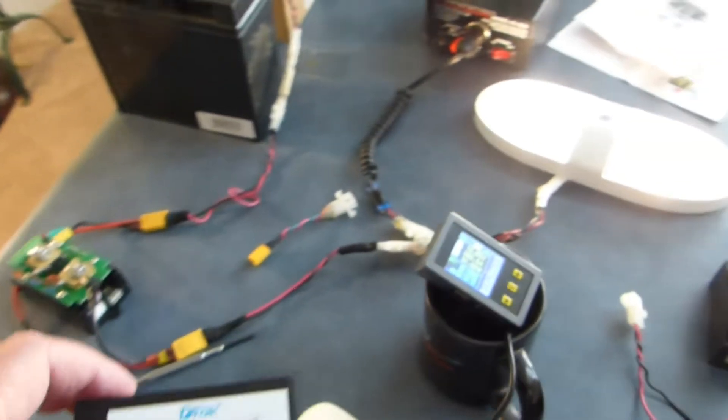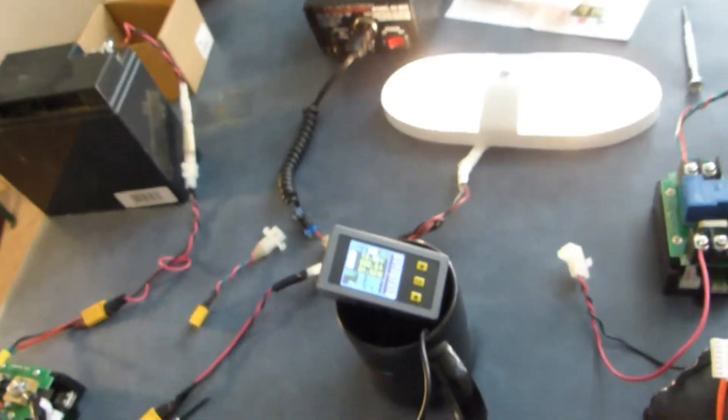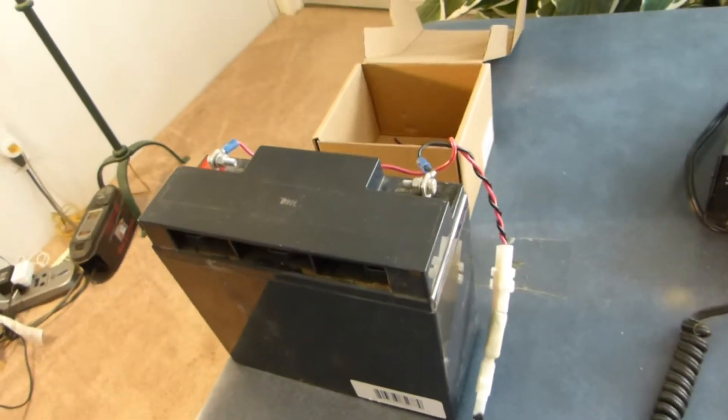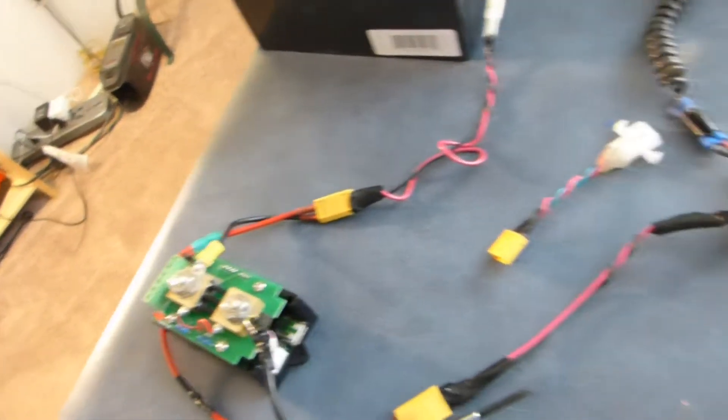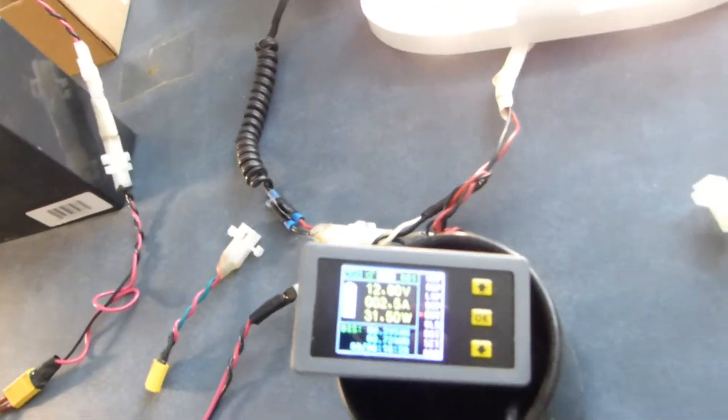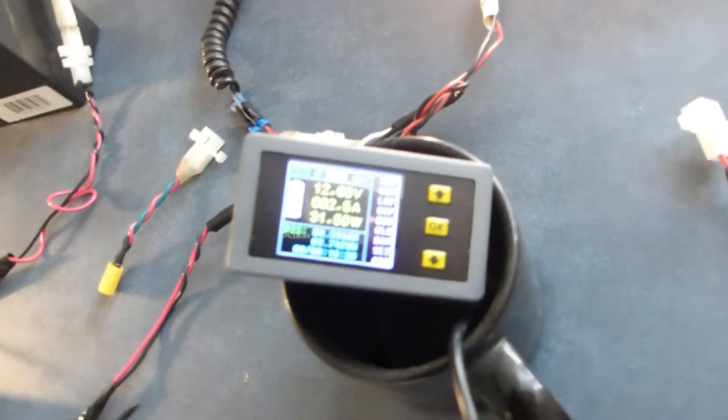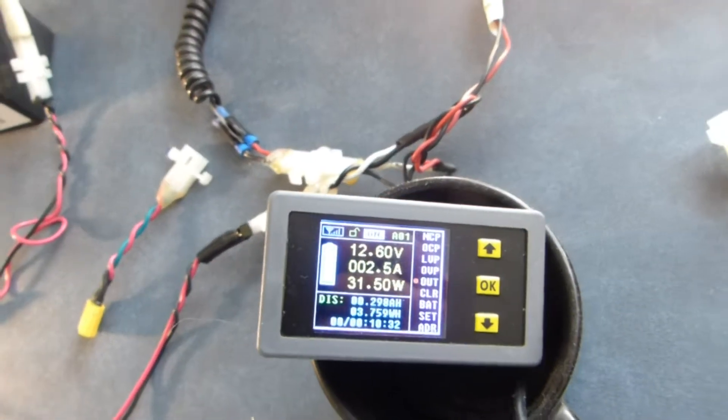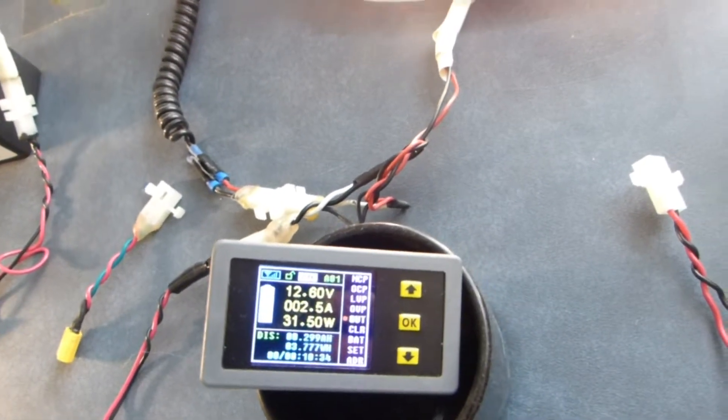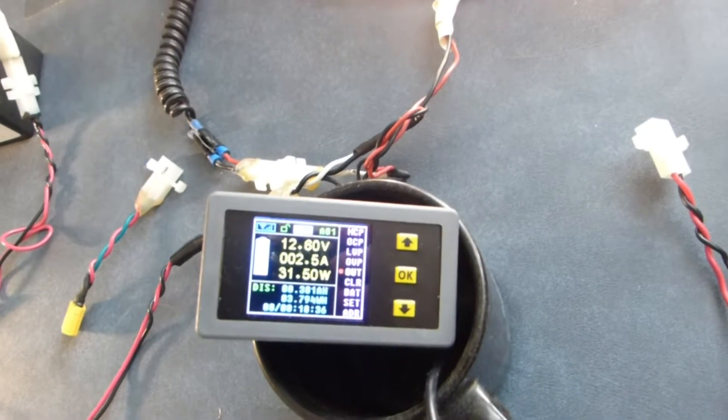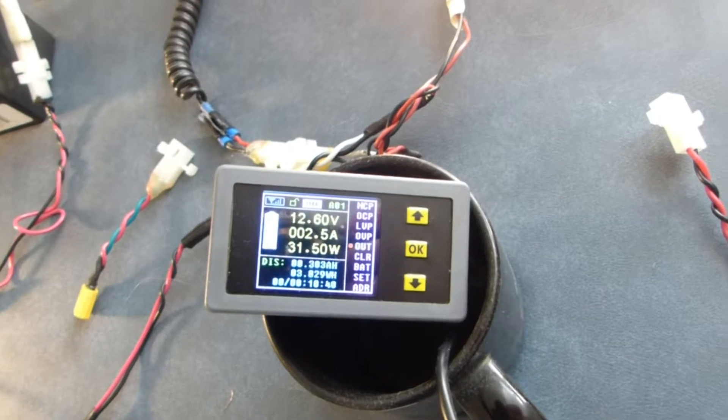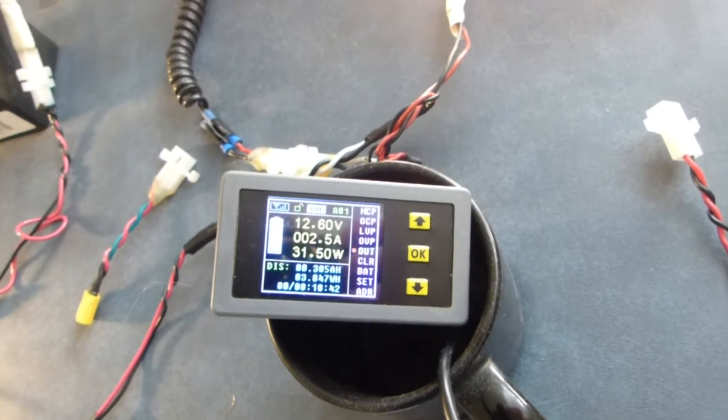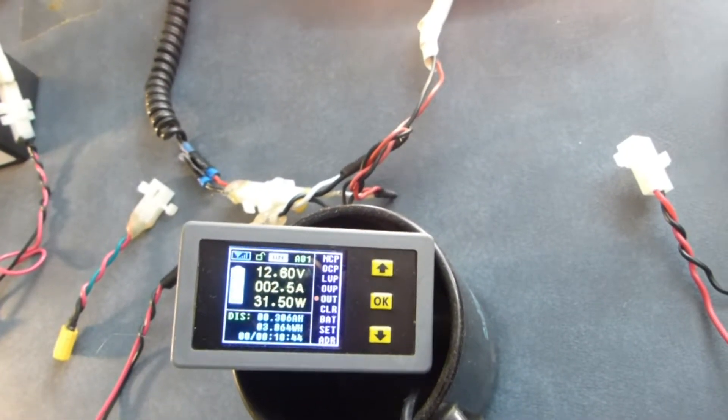So what we're doing right now is the current is flowing from this battery through this meter and then wirelessly to this display. Now right now it's just like if you were running an e-bike off a battery. So it's showing two and a half amps or 31 watts which wouldn't be much power but it's the principle.